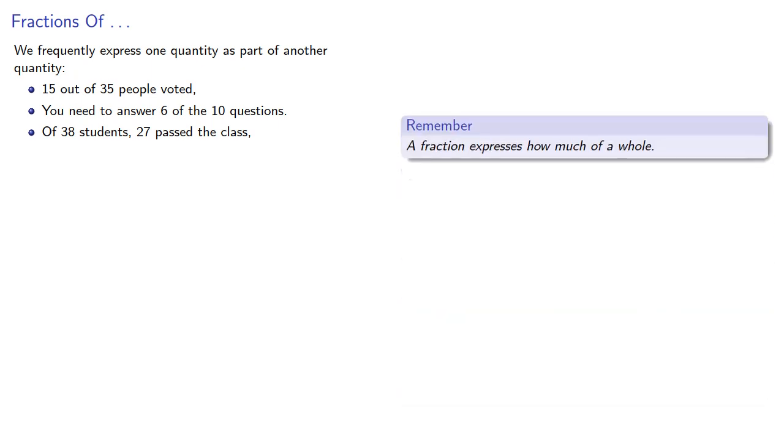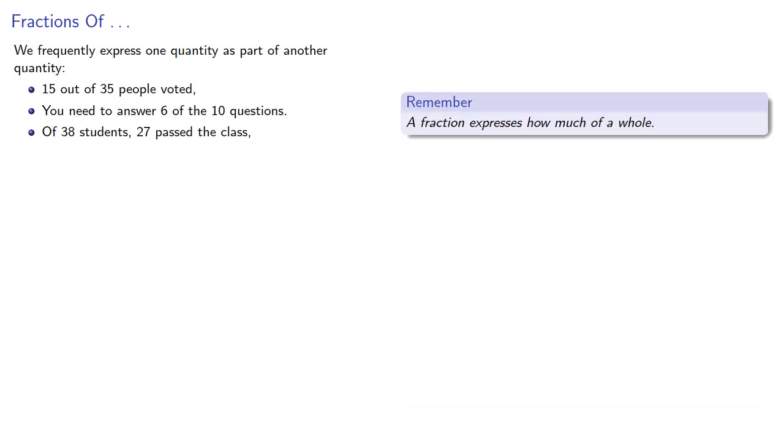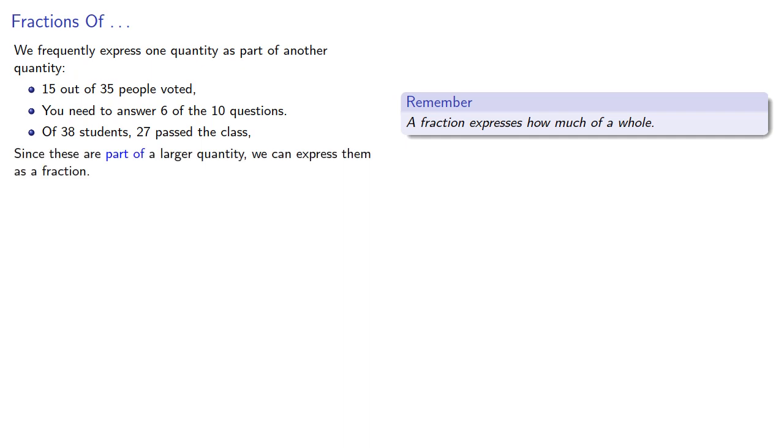So remember, a fraction expresses how much of a whole. Since these are part of a larger quantity, we can express them as a fraction. And here it's important to note that the part is the numerator, while the of is the denominator.